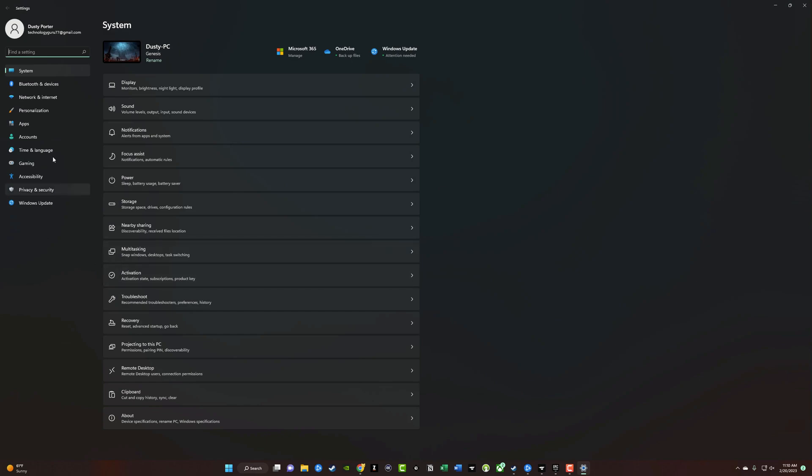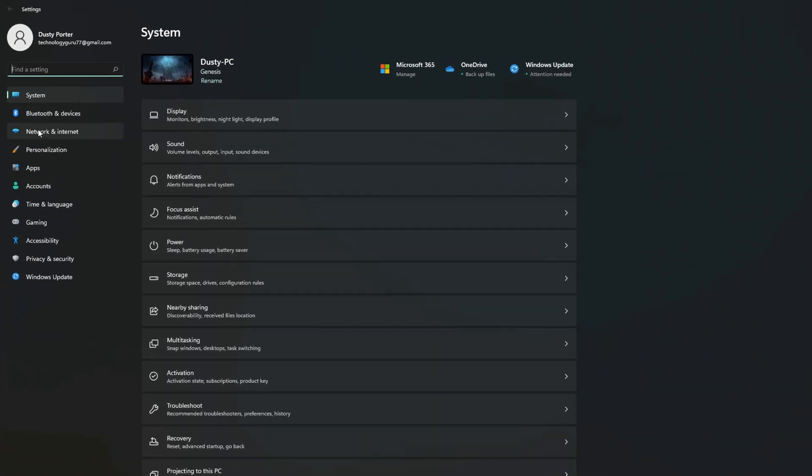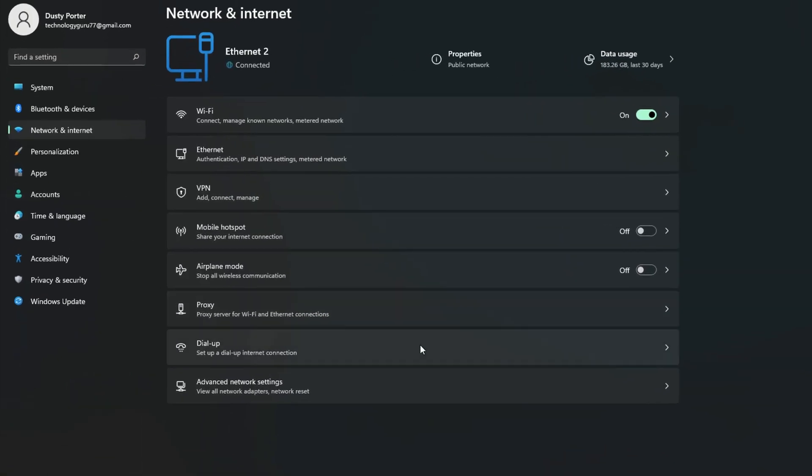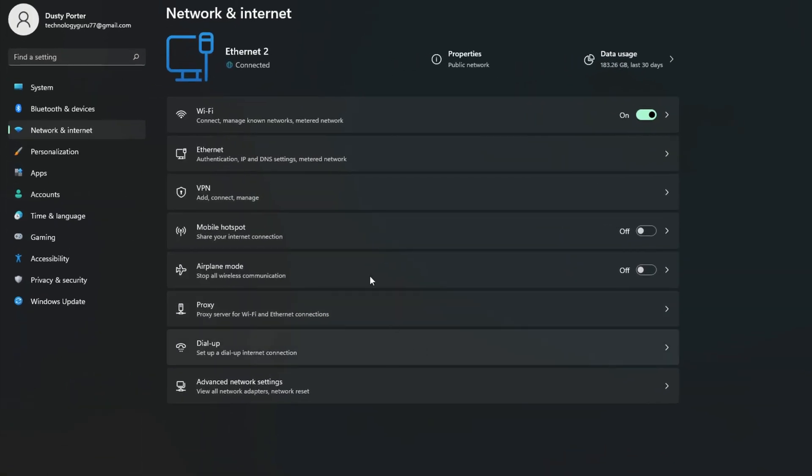Once we are here, we want to go to the left-hand sidebar and click on where you see Network and Internet. Once we are here under Network and Internet, you can see I'm plugged in via an ethernet cable. It doesn't matter if you are WiFi or wired.